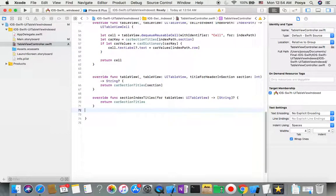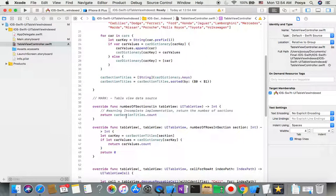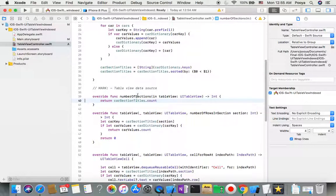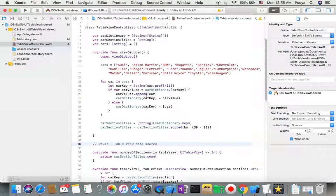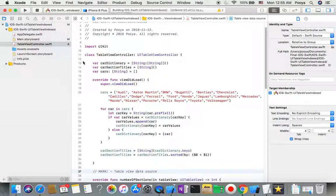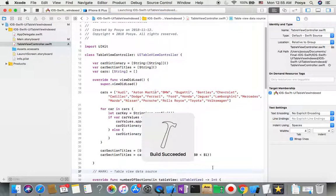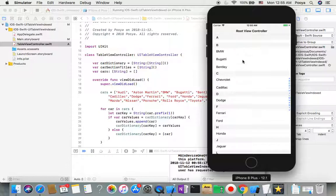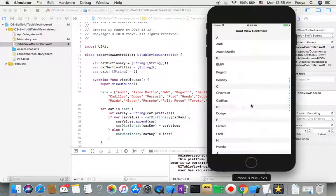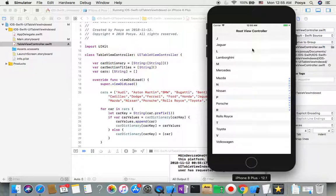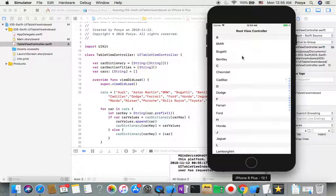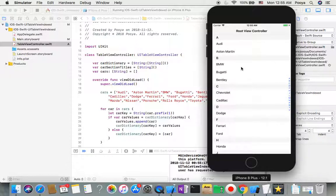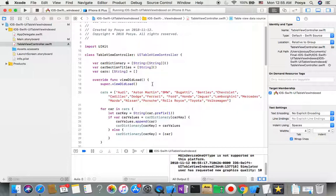I do some cleanup — removing unused auto-generated methods. These can be useful if you want more customization, but for now we're fine. Let me run it and see how it looks. Here we go — we have our table view with sections, and if you tap on an index letter it jumps right to that section. You can see how easy it is to make an indexed table view.